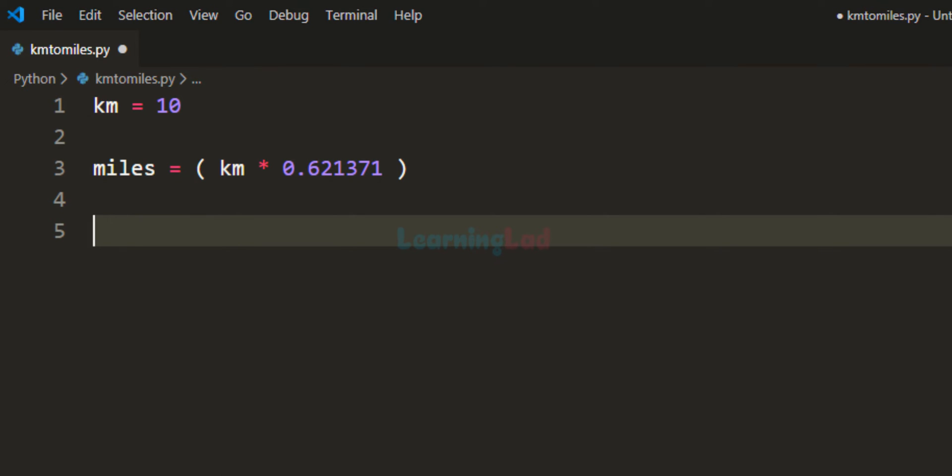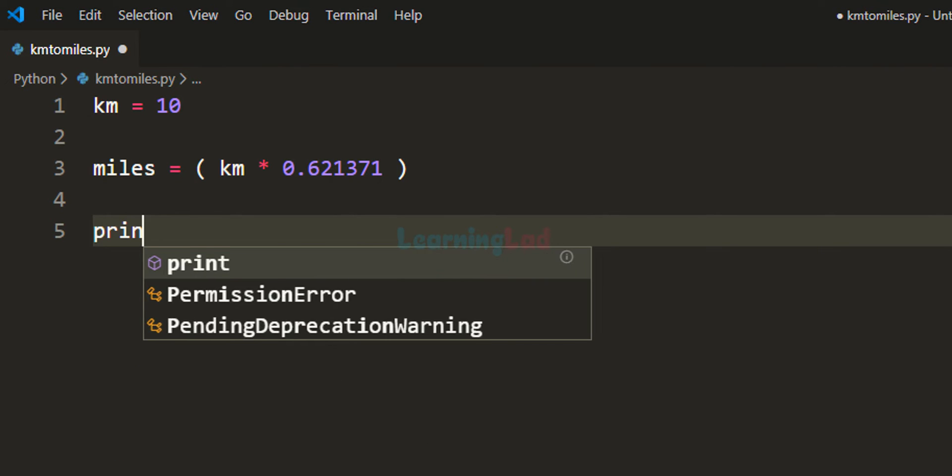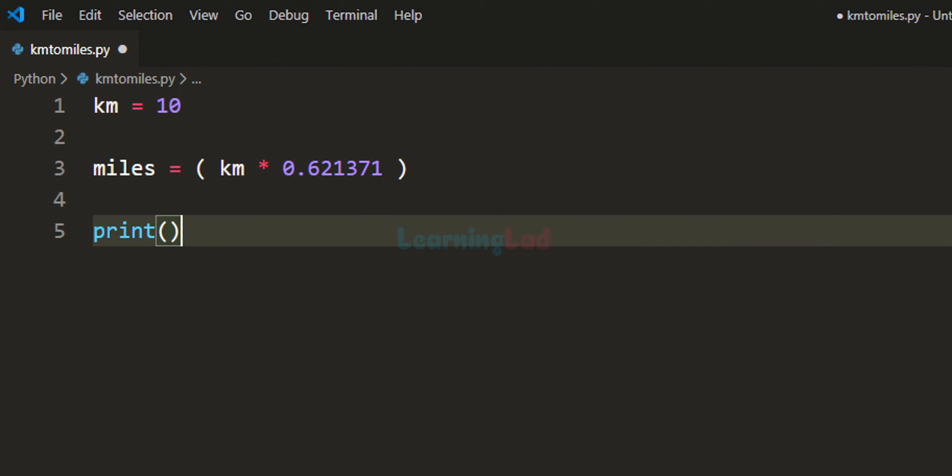Let's print that out. I am going to use the print statement and I am going to display the distance in kilometers and miles with two decimal places.